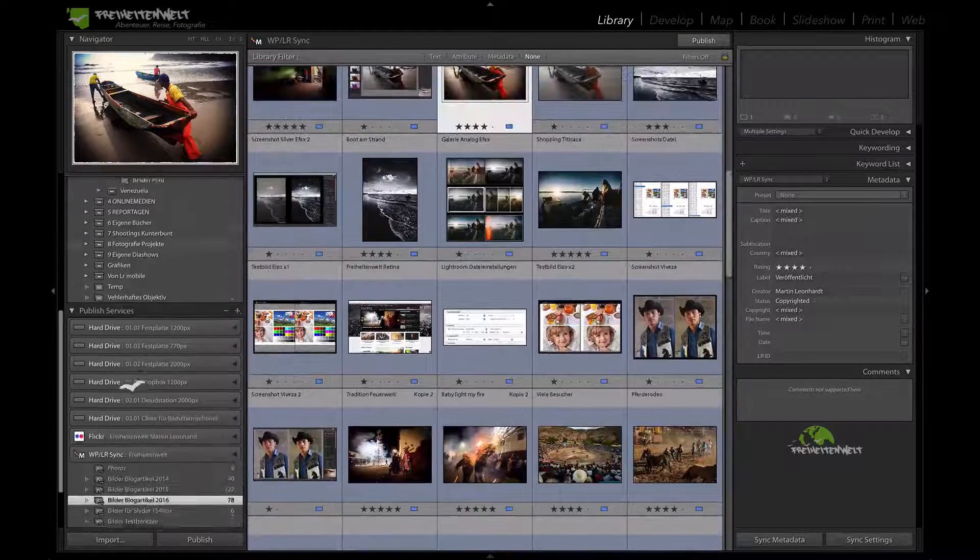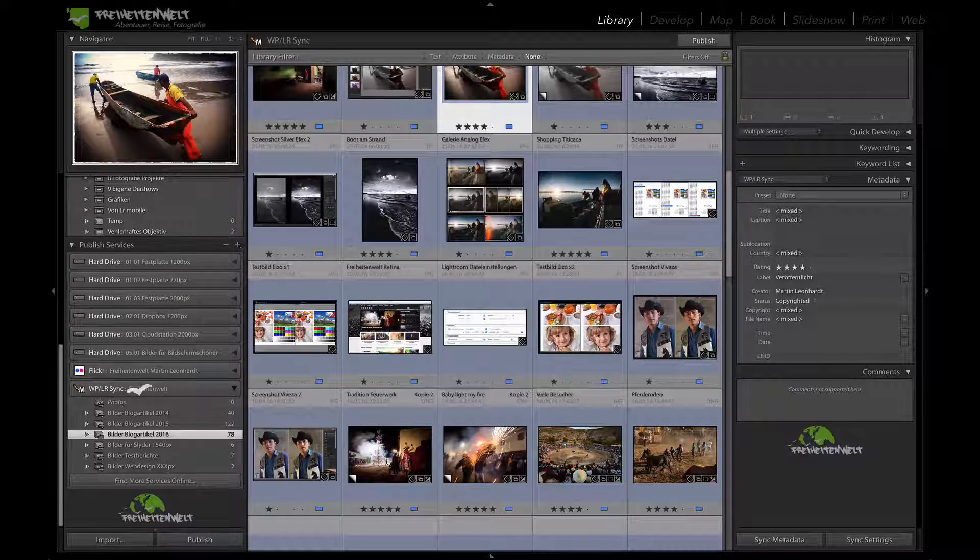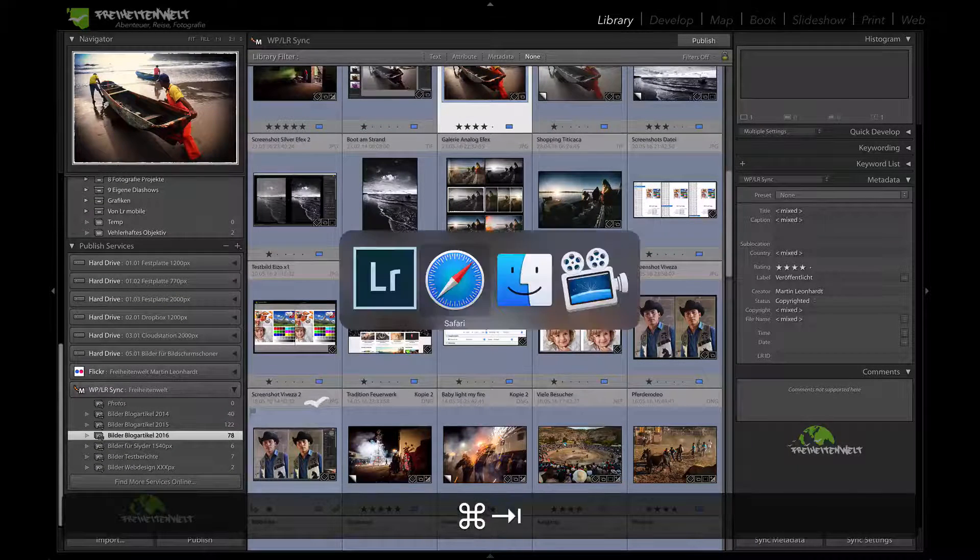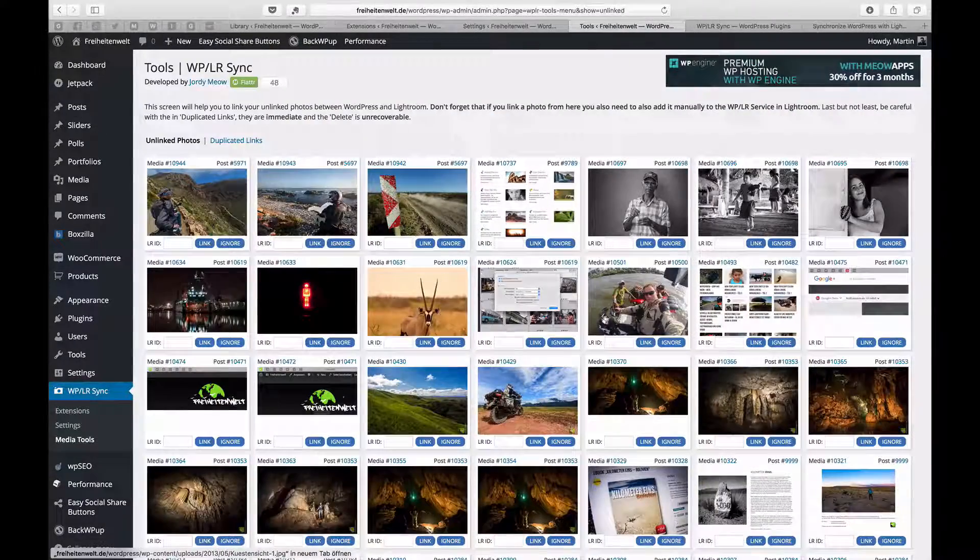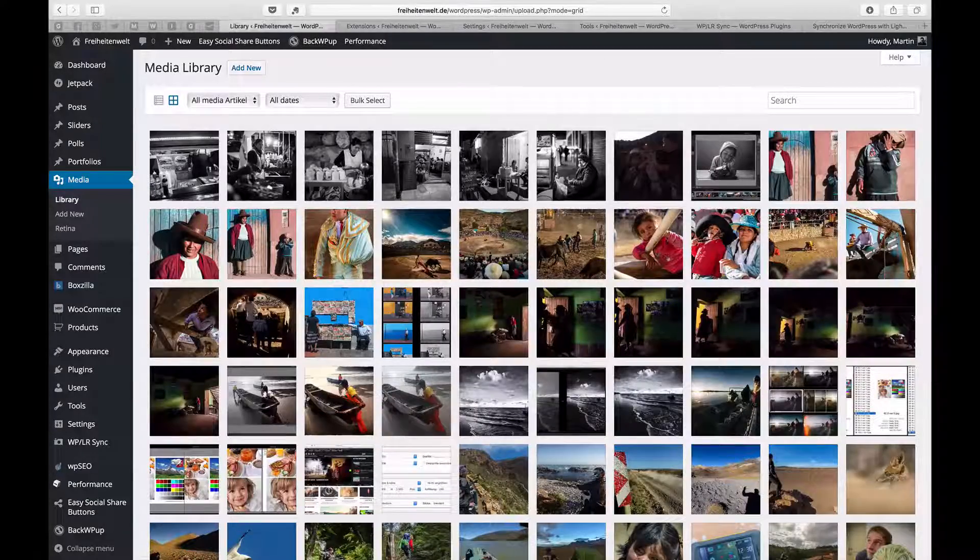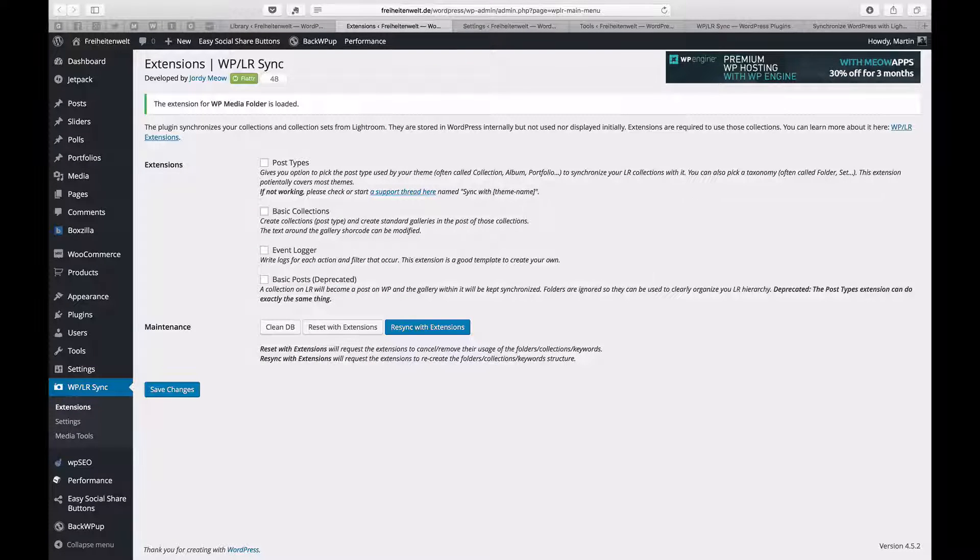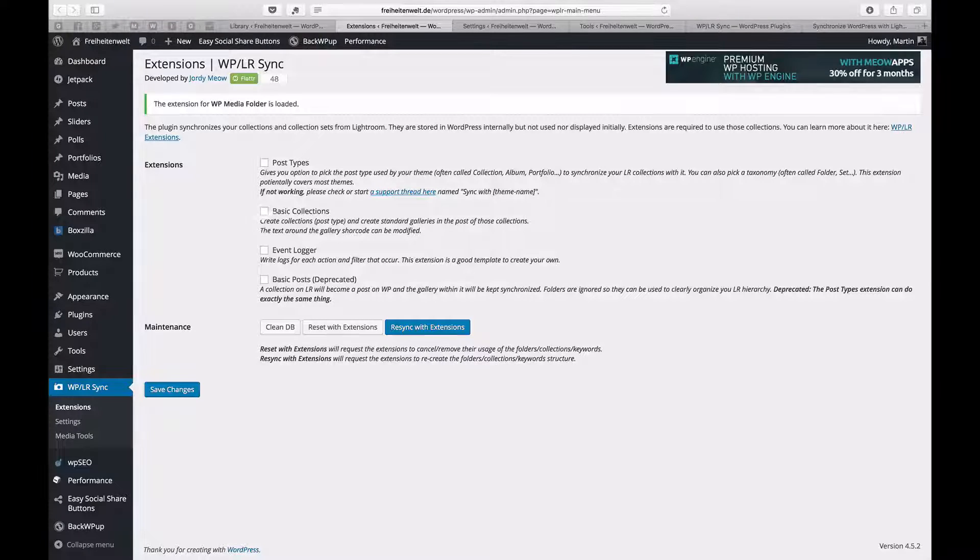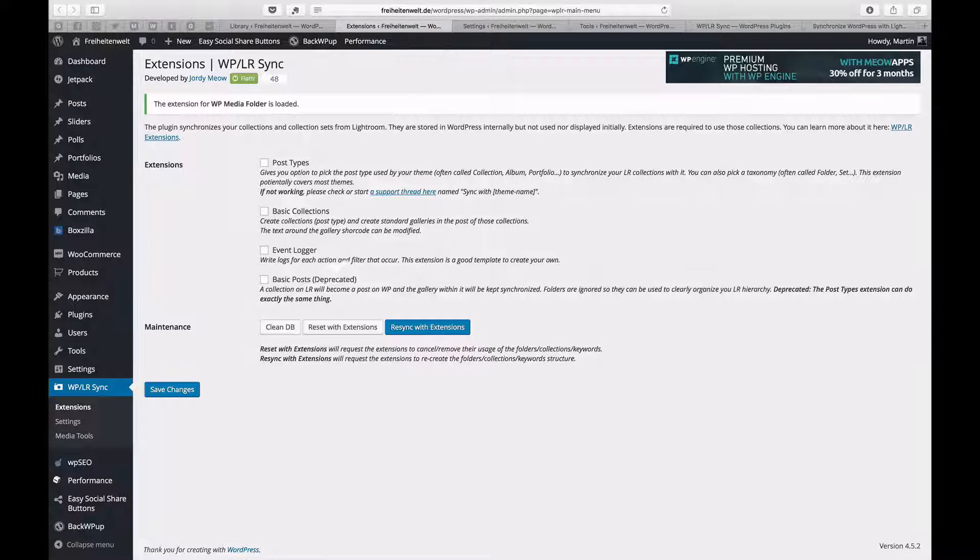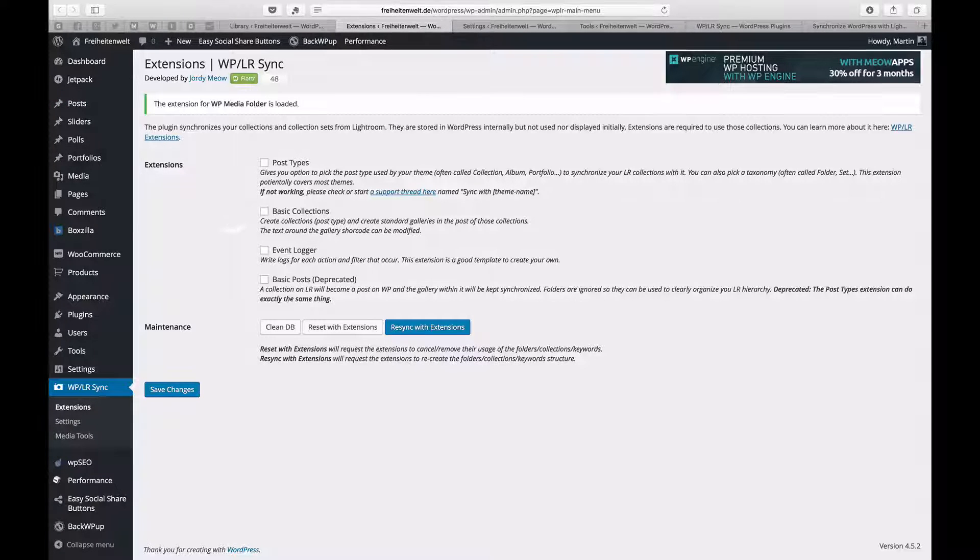All right, I mean, that's how I use the plugin. There's some more hidden treasures in it, like when you go to the settings, here's the extension settings. So I tried this one, so you can set it up. And then all the pictures you upload, they will create automatically a new post and a gallery within. That's also quite handy. It depends what gallery you are using. There are some basic settings.